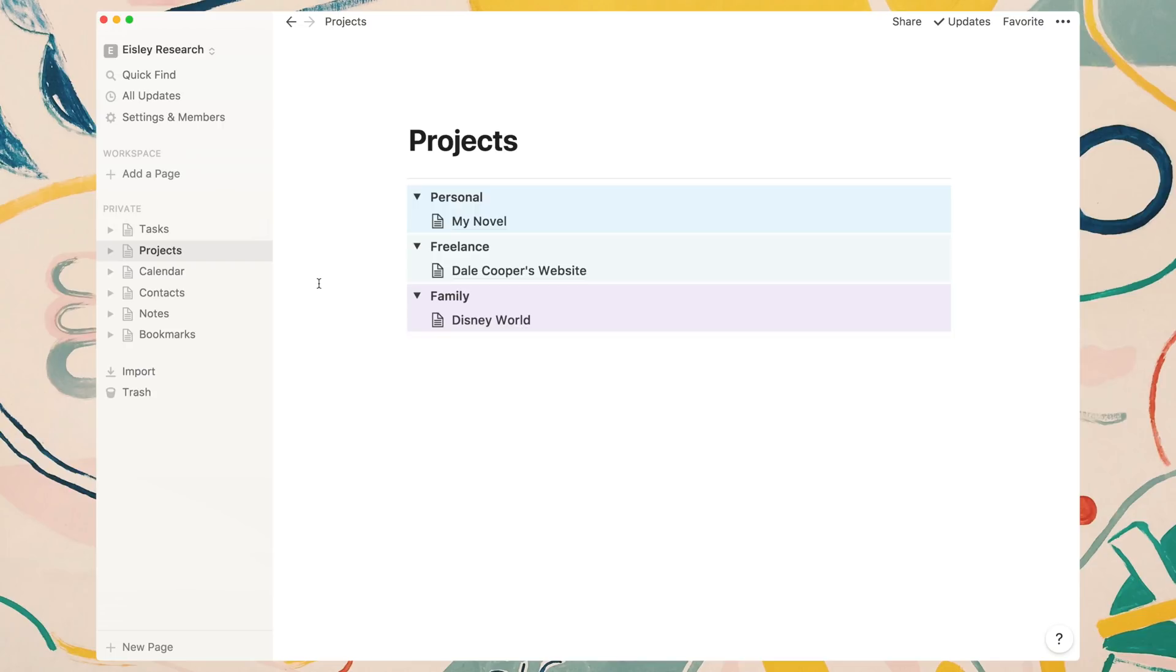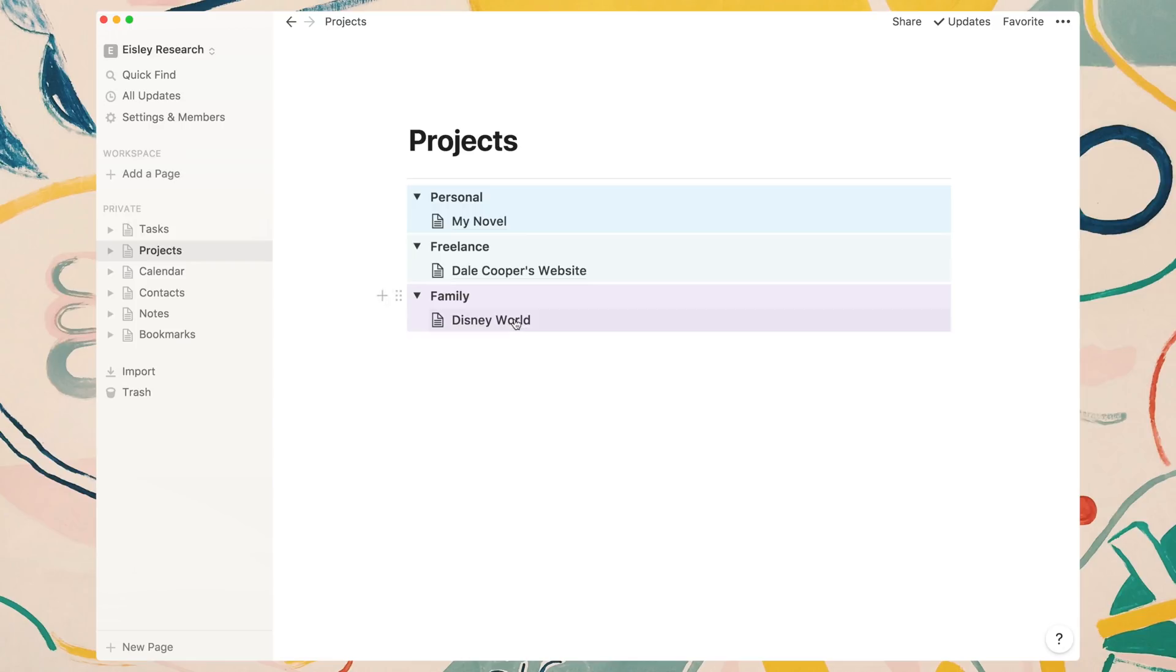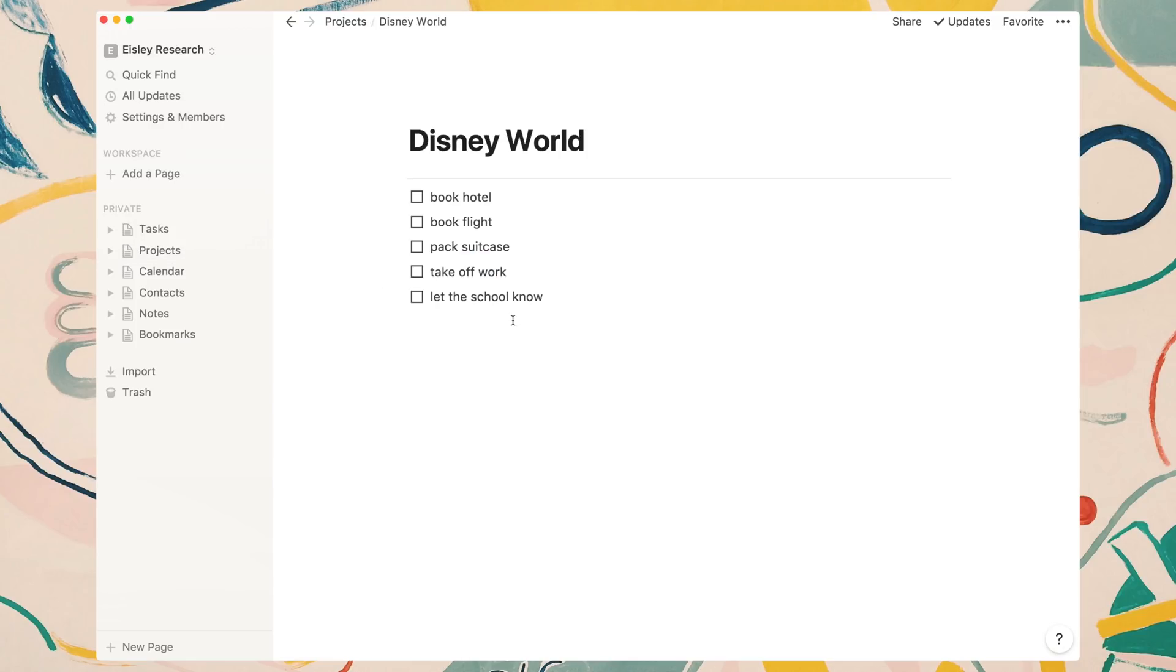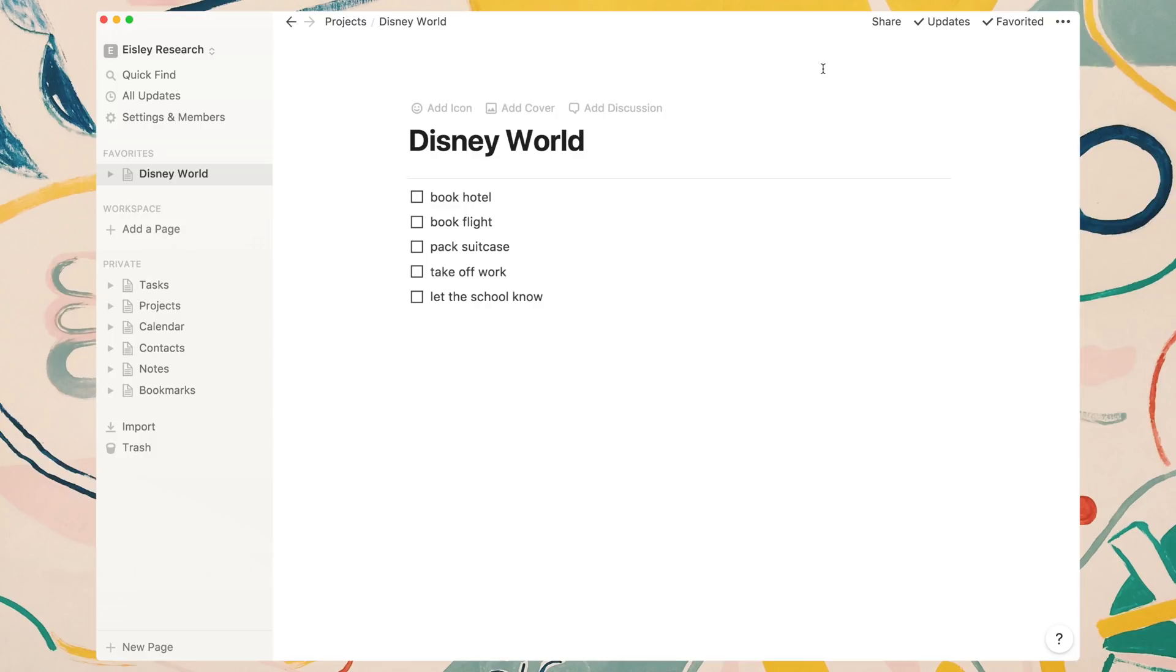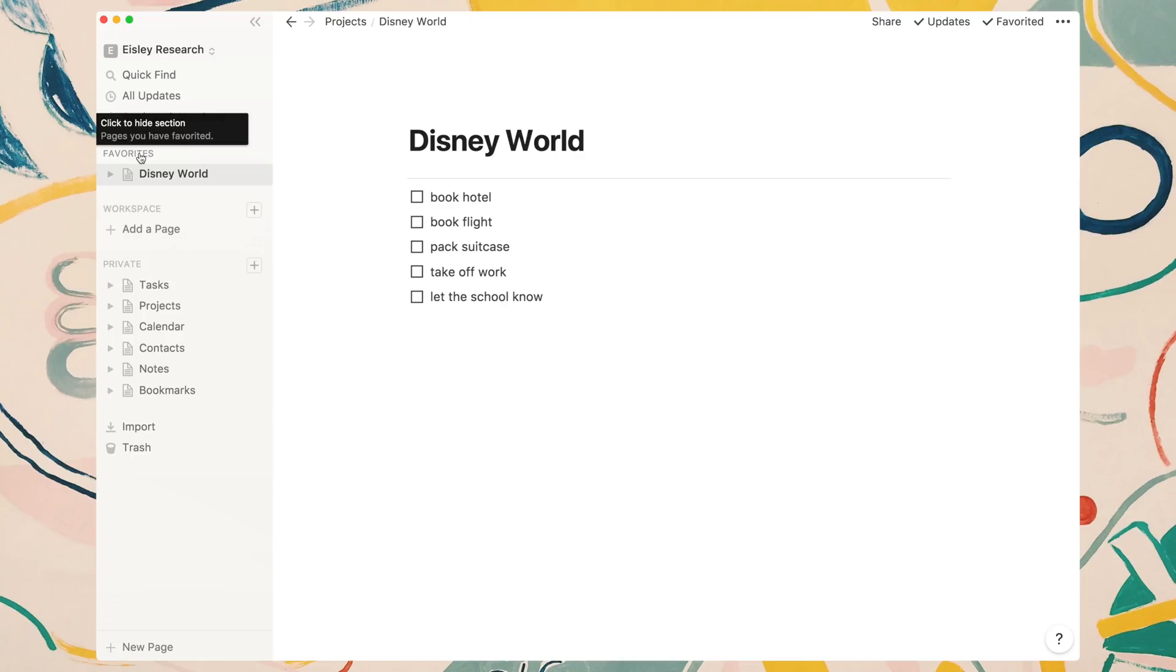As you can see in my projects page, I have three different toggle blocks for three different areas for projects. Inside of them, I have project pages. Right now, there's only three project pages. But say as time went on, you added more and more projects. This page could become a little overwhelming. What I recommend you do is, whenever you're focusing on a project for that given week or month, click on that project and then click on the favorite button at the top right. That's going to essentially star or bookmark that page and pin it to the top under the favorite section. This is just a great way to stay focused on a certain project, but also to remind yourself of deadlines.